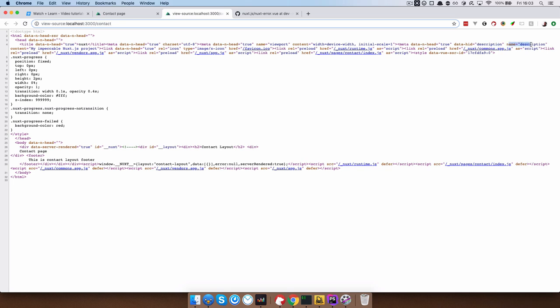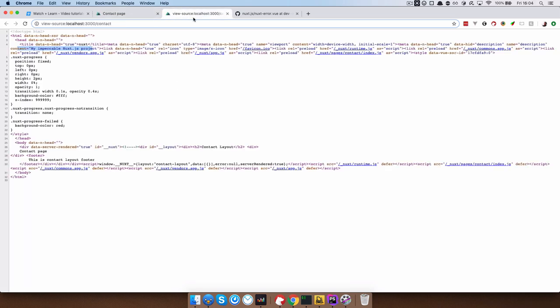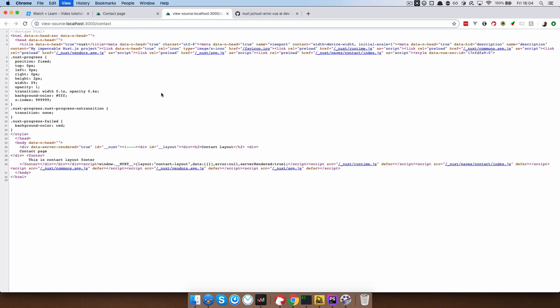the name is also description and the content for that is my impeccable nuxt.js project. Why? Why is that description? Let me refresh this. And this also.